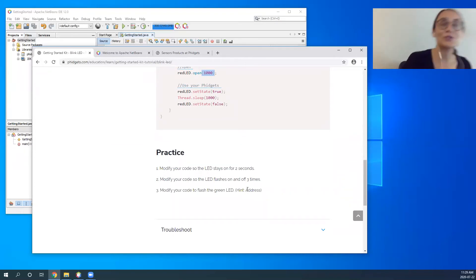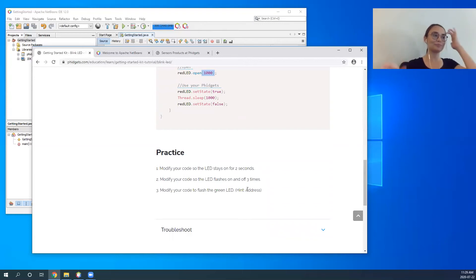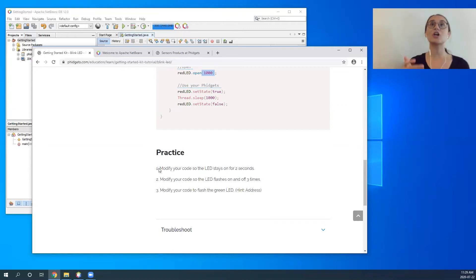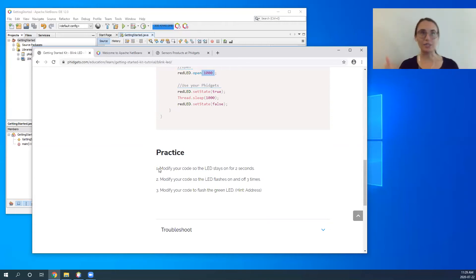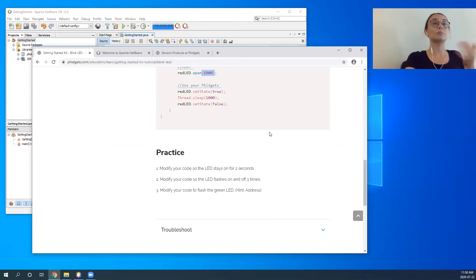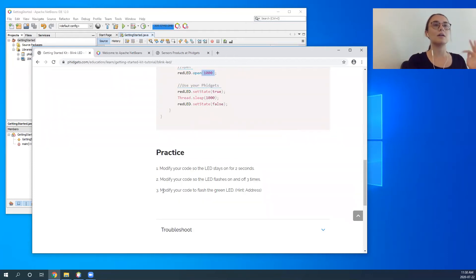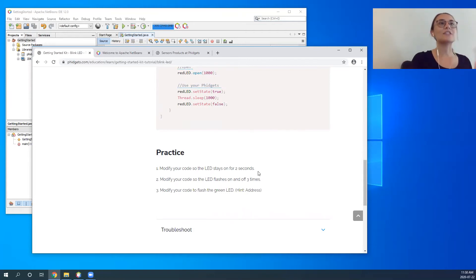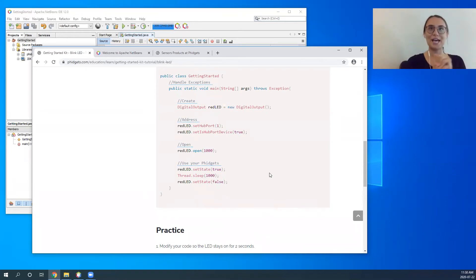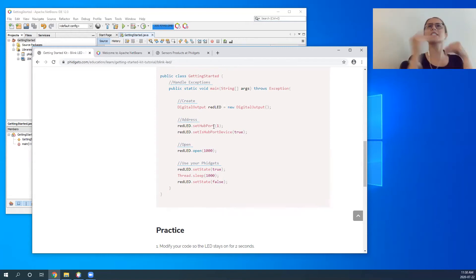Your students may not read those comments, which is why we really have the practice sections. The practice sections get students engaged in the code and actively learning right away. For example, 'modify your code so the LED stays on for two seconds' — students have to dive into their code to see what actually keeps the LED on for two seconds, which is the Thread.sleep timer. Another practice question involves modifying your code to flash the green LED instead of the red LED, so students realize it's not the variable name but the address and hub port setting that tells your program which fidget to use.